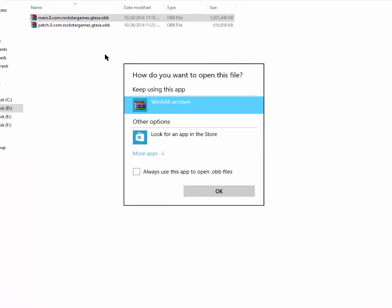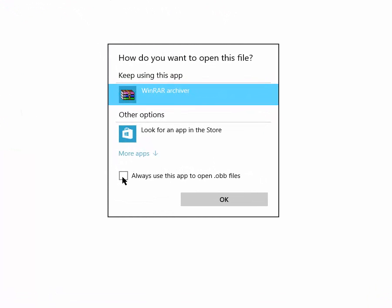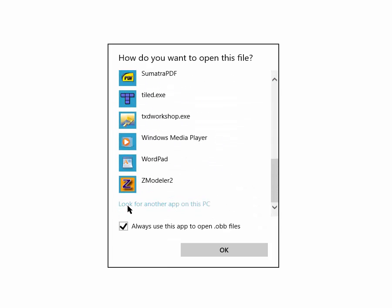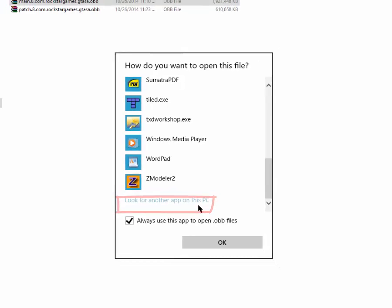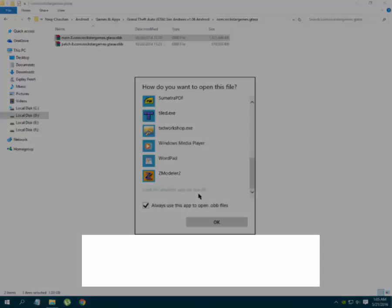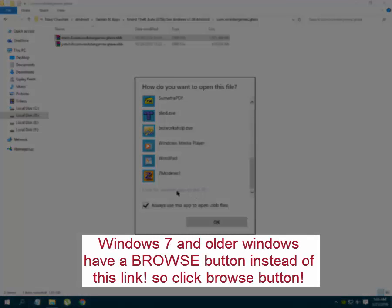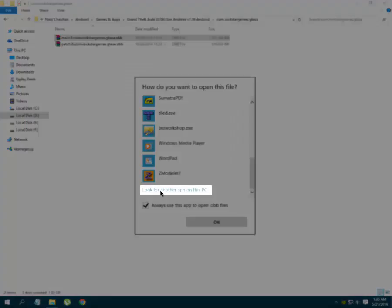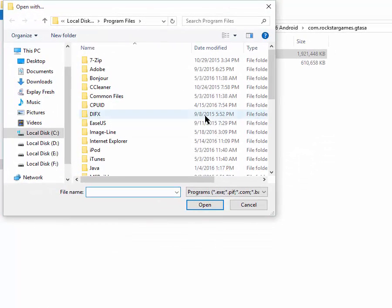Now what you have to do is check this option and go to 'More apps.' Click on 'Look for another app on this PC.' If you are using Windows 7 or Windows XP you will have a Browse button, so click that. I am using Windows 10, so I have to click this option, and it will open a window like this.